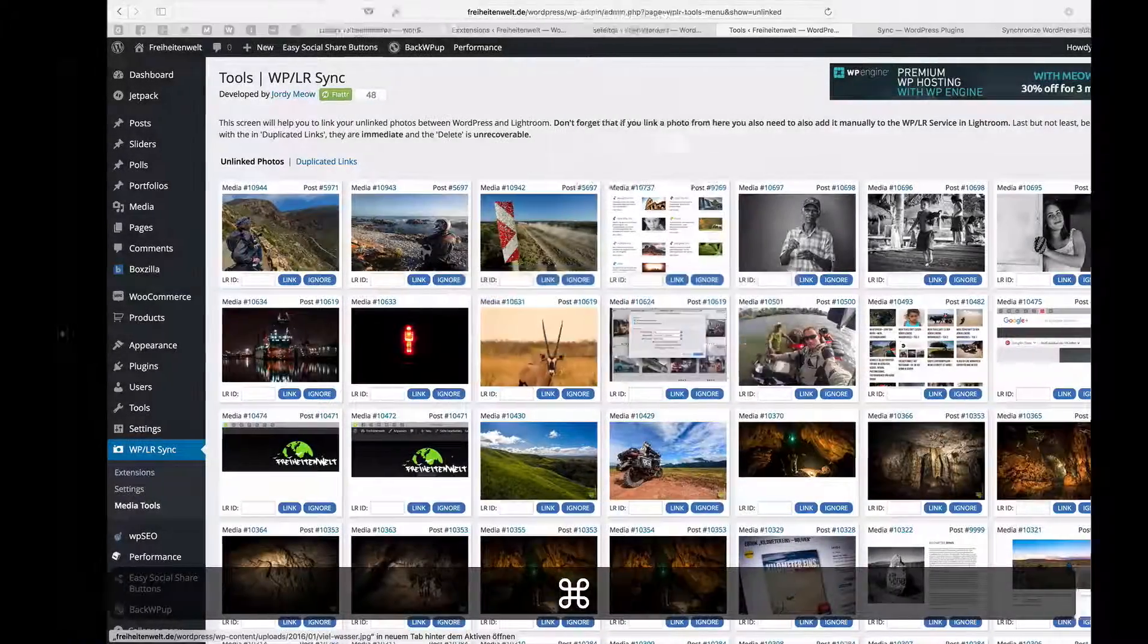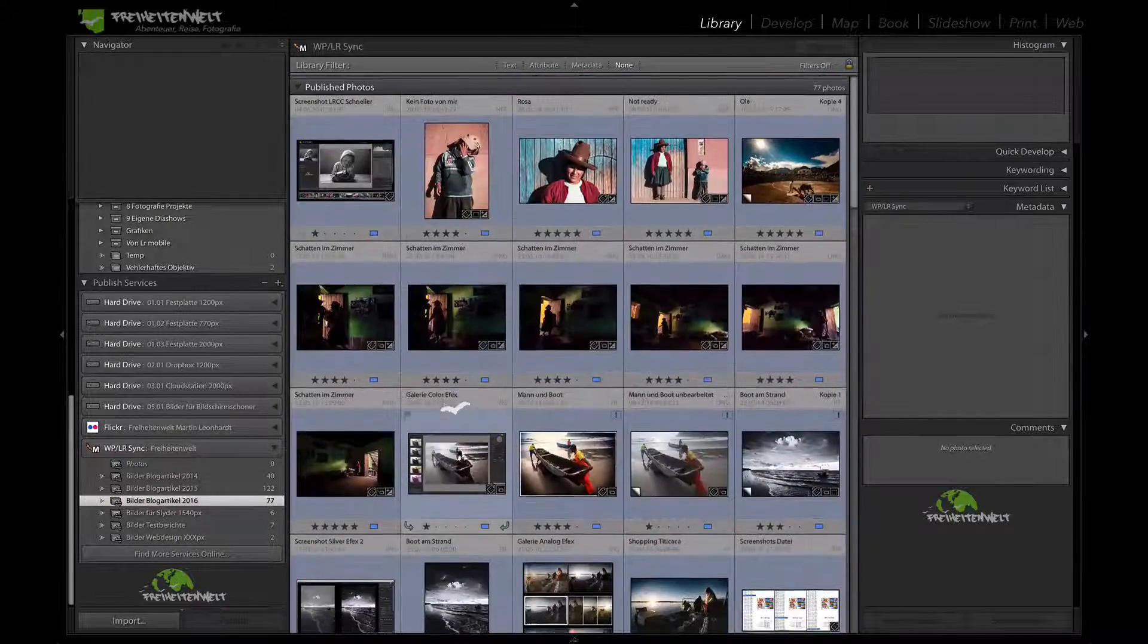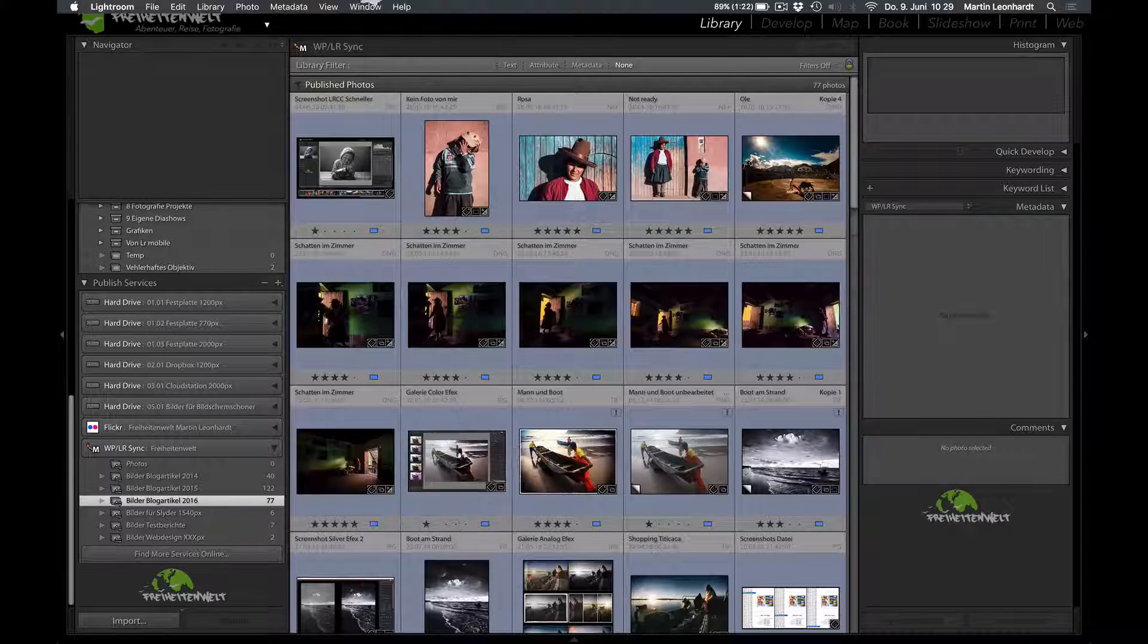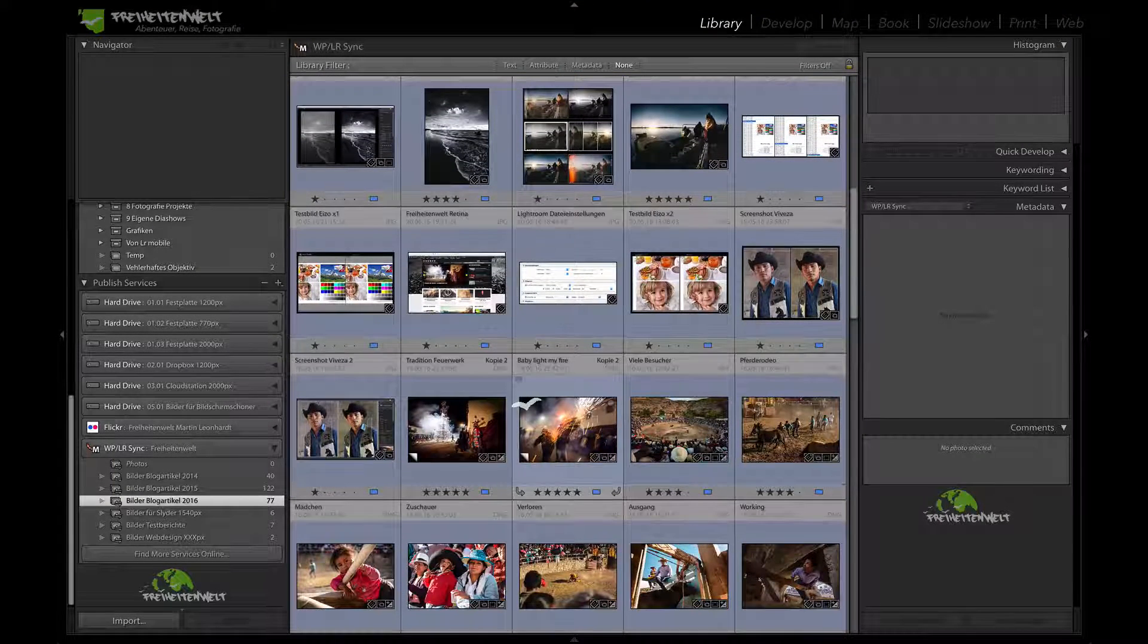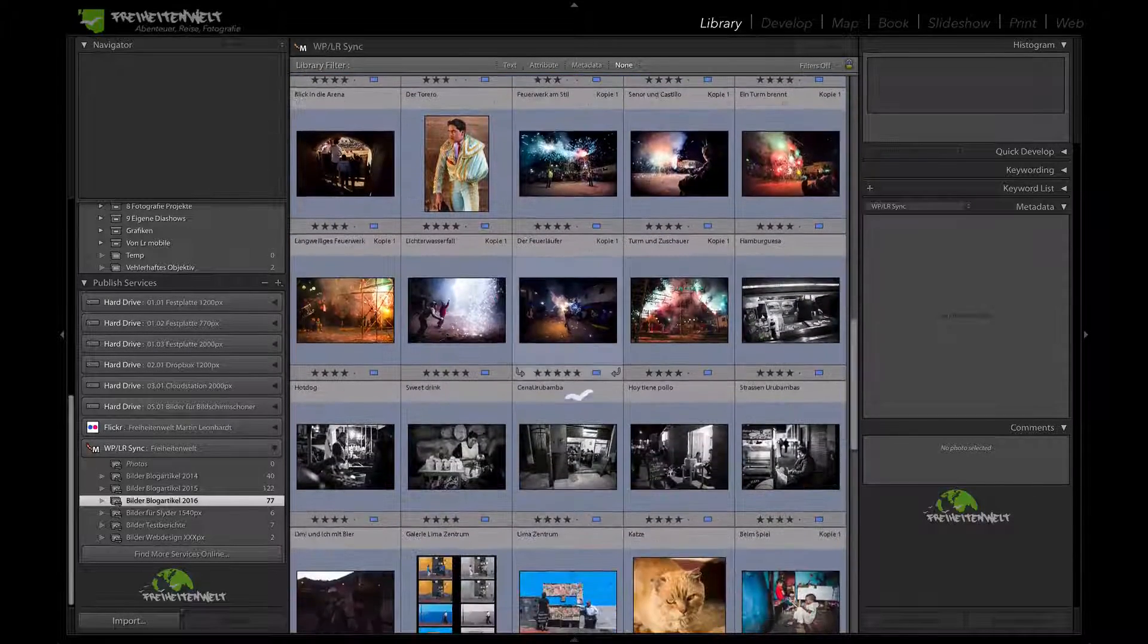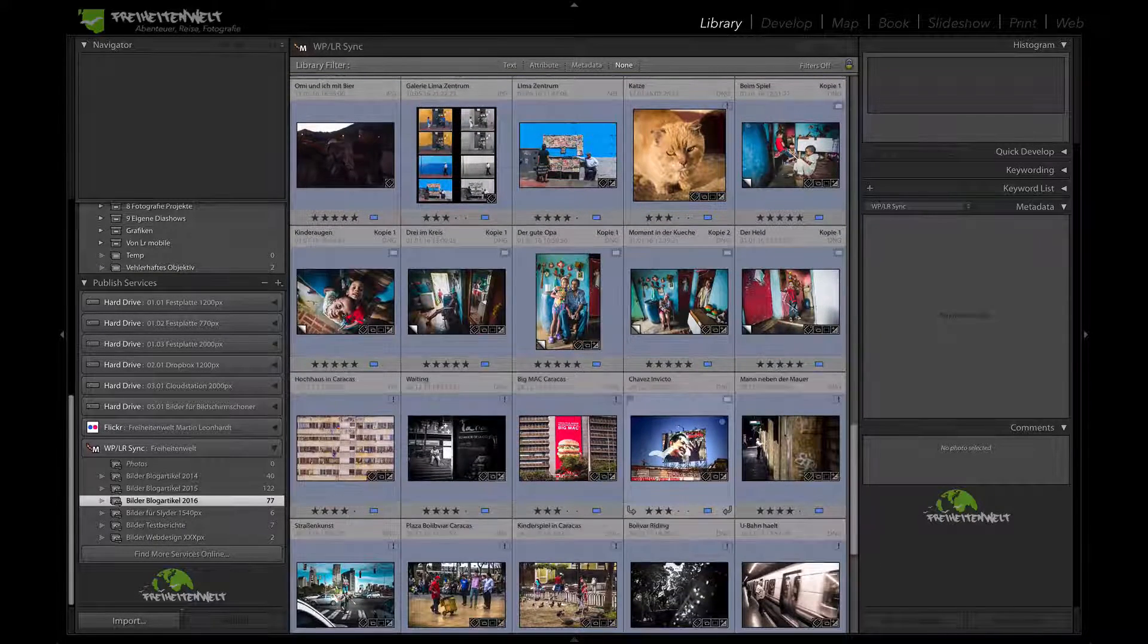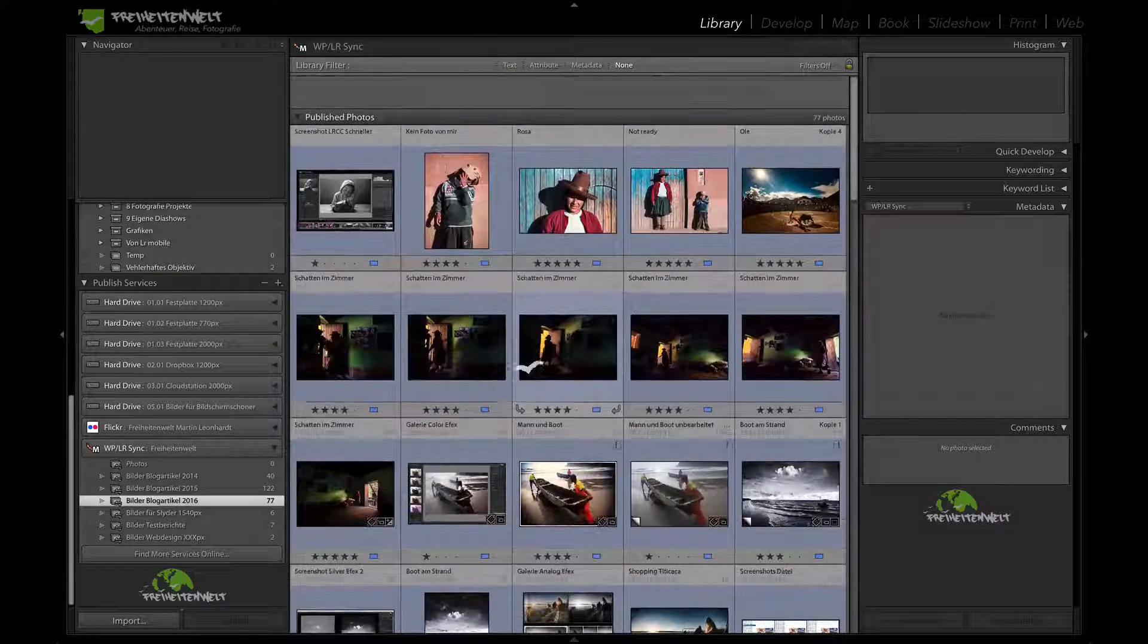What more about the plugin? I mean, I just showed you how to quickly post something and now I show you some more about the plugin because what happens with all the pictures you already have on your blog? So wouldn't it be good to just synchronize the pictures you uploaded in years and yeah, maybe you want to change something, you've got a new watermark, all of that and you just do it out of Lightroom. That would be just fantastic, wouldn't it? And WordPress Lightroom Sync offers exactly this.